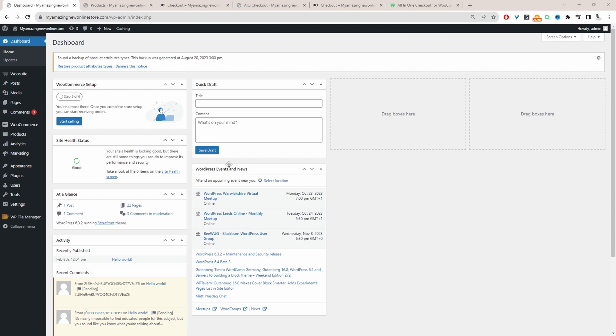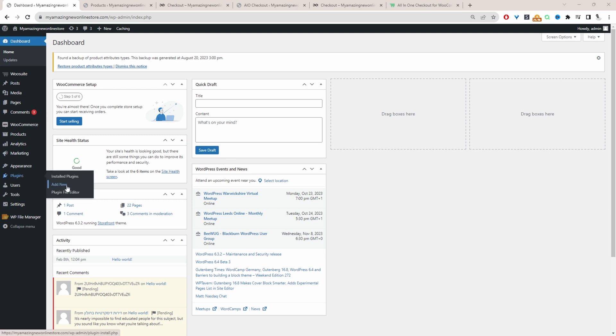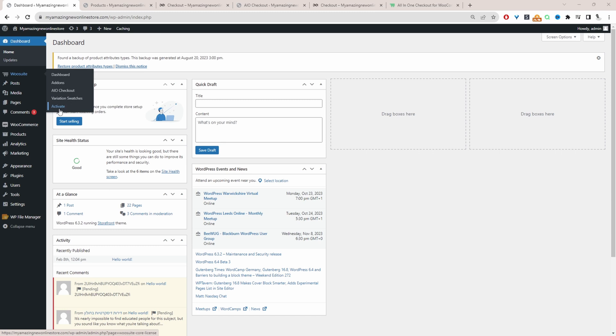Assuming you've downloaded the All-in-One Checkout Plugin, the next step is to go ahead and upload that plugin. So we've got plugins, add new. Go ahead and upload and install the plugin. Once you've done so, you'll see this WeSuite menu here. Click activate to activate your license key.